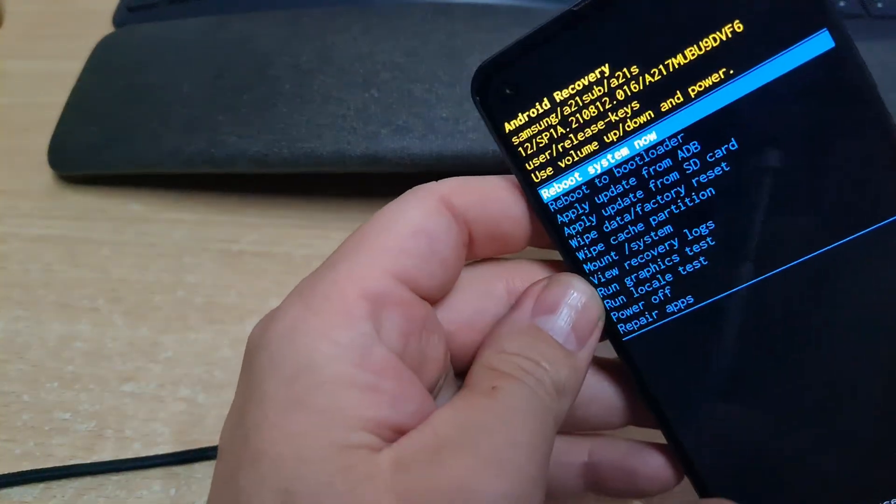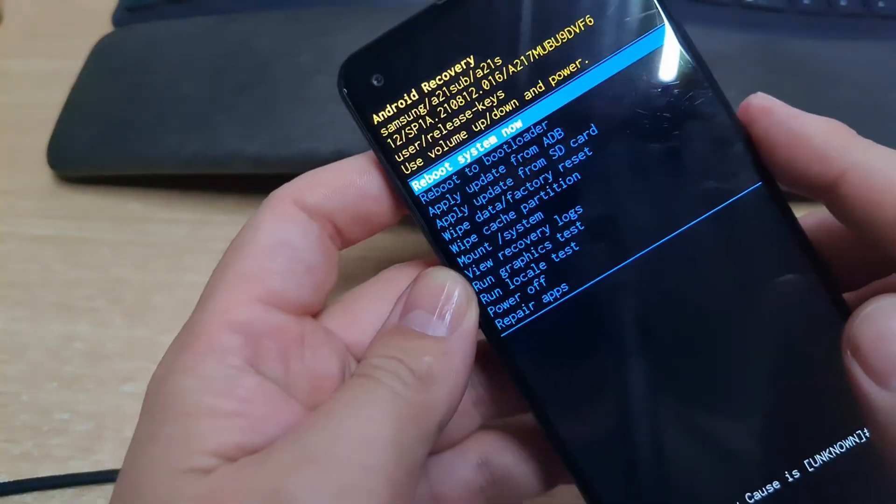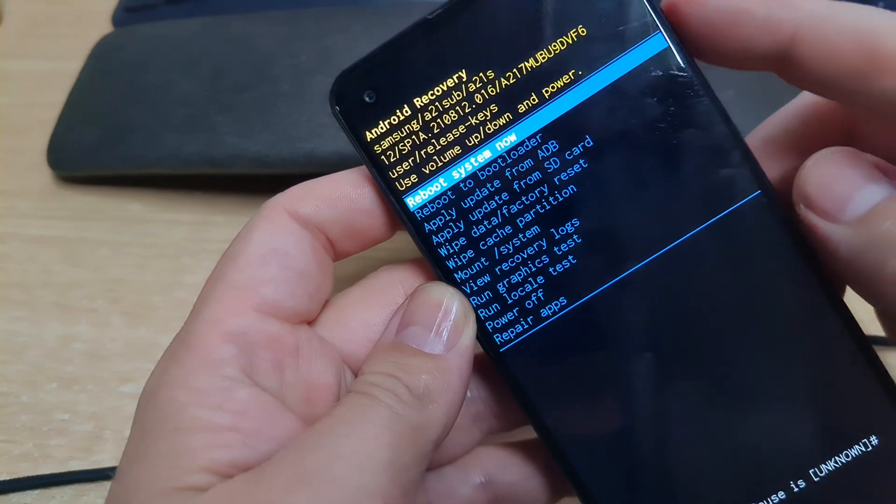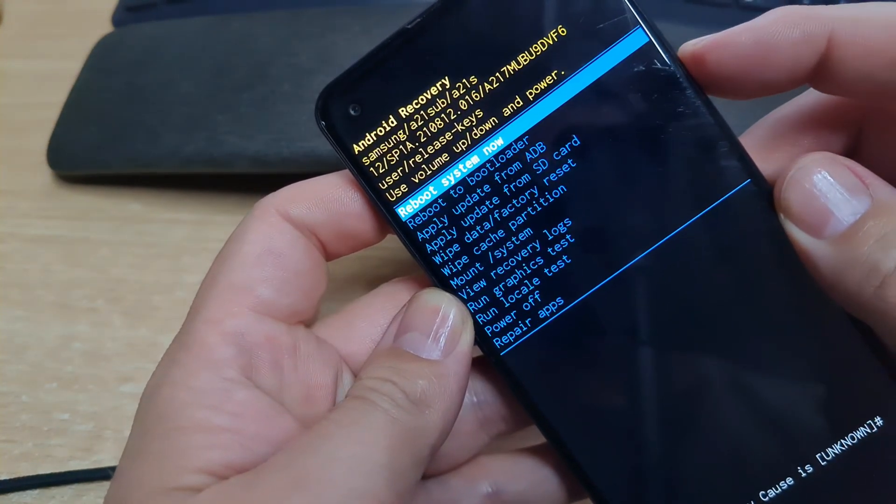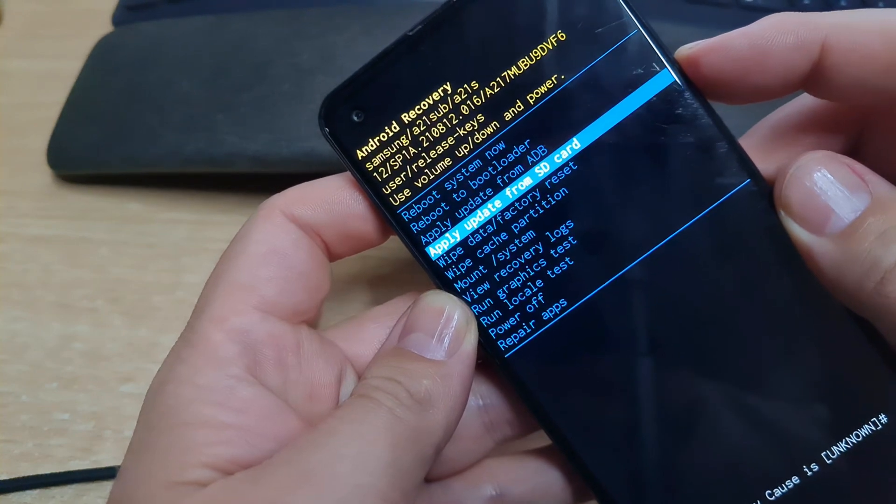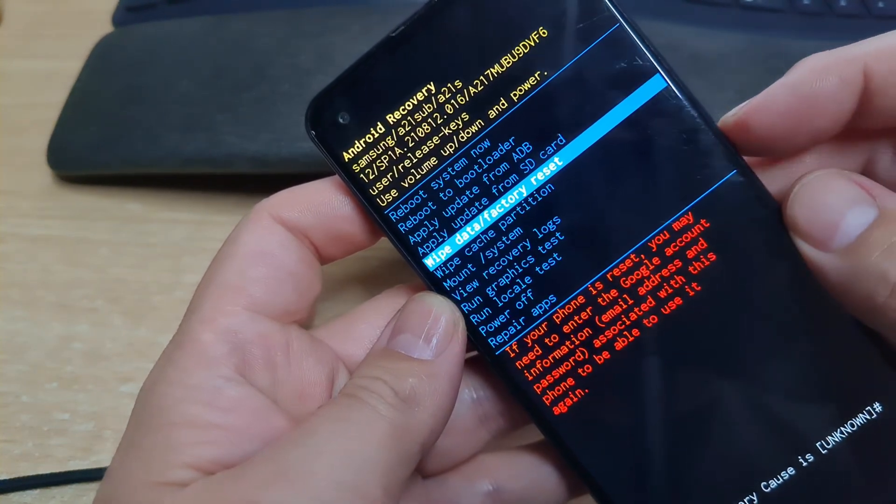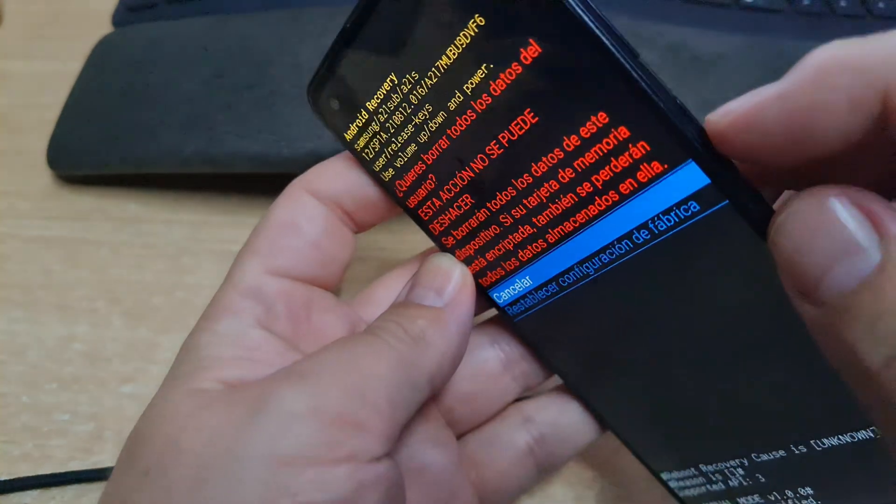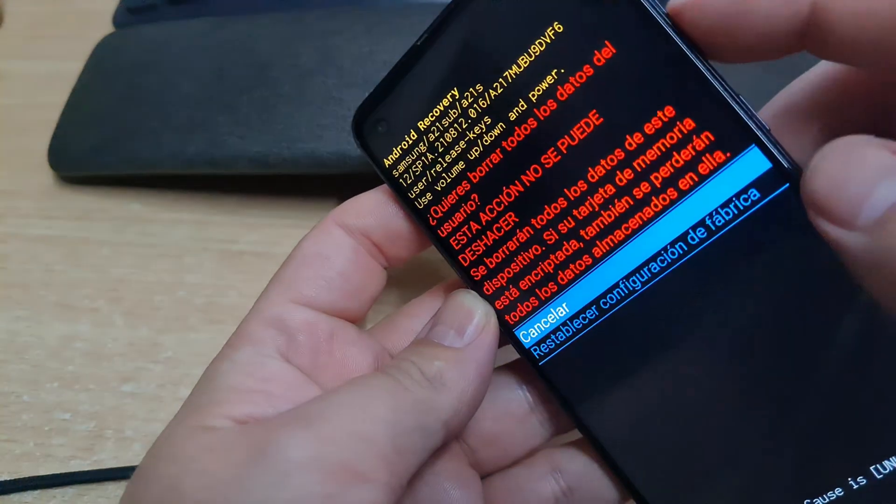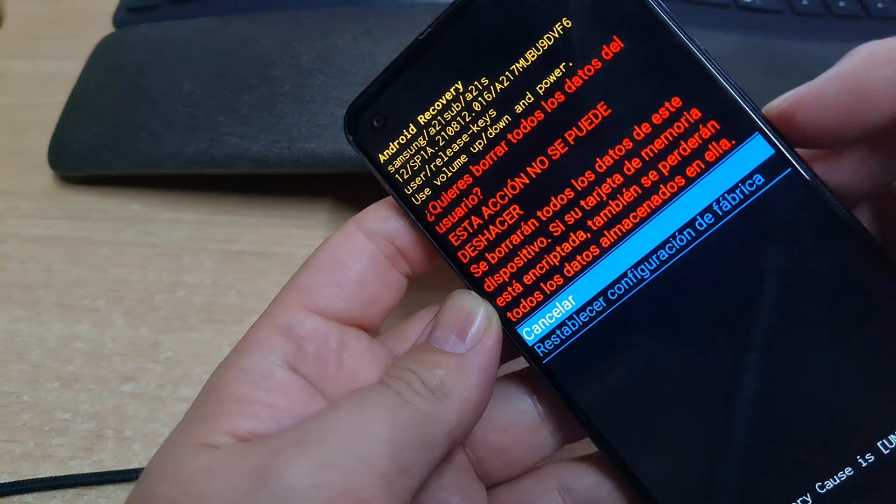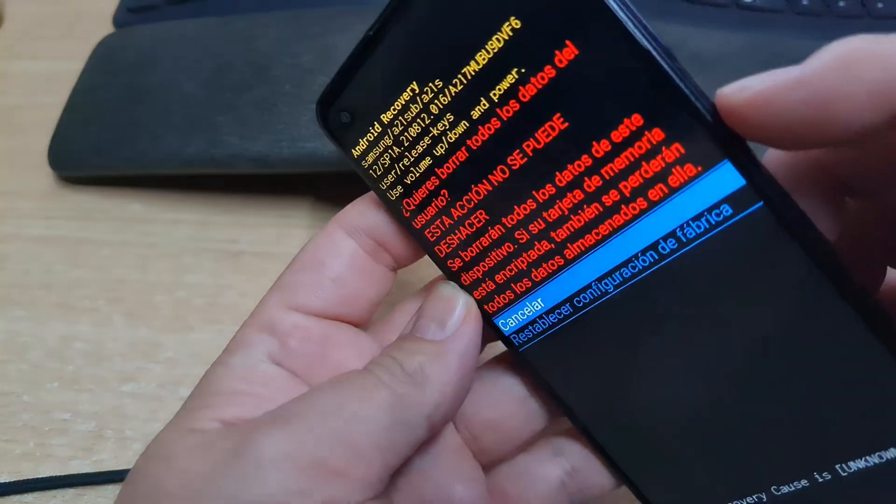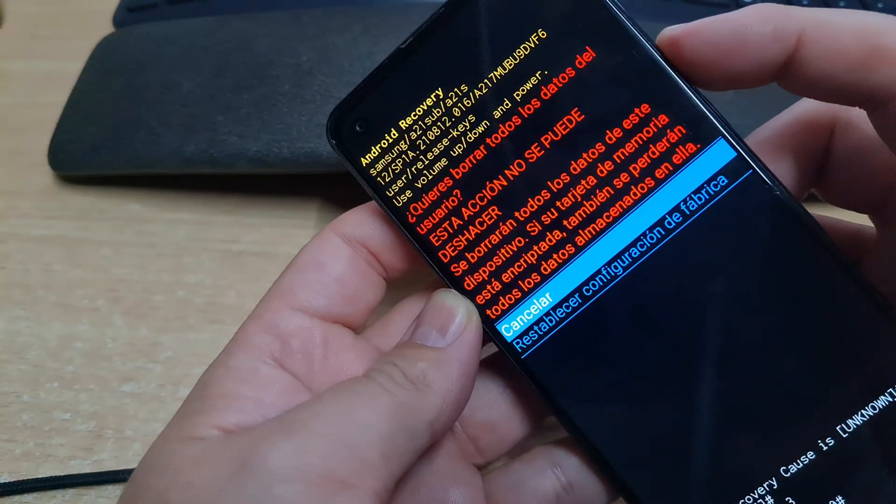So you can see here, this is the Android recovery mode. We are going to choose the wipe data factory reset. We use the up and down keys, and the power button is the okay button or the start button.